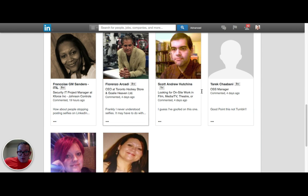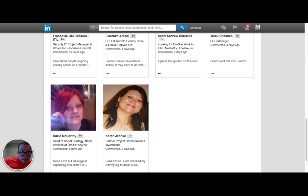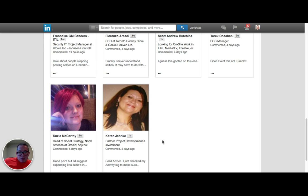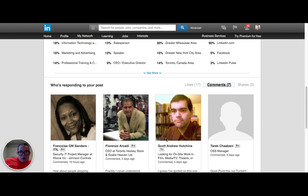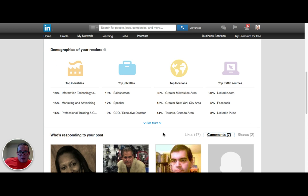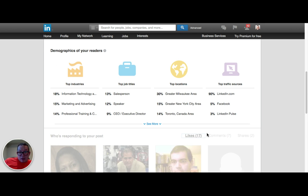So we see there's a second-degree connection here, security IT project manager at Kforce and Johnson Controls. Florenzo Riccardi, CEO of the Toronto Hockey Store and Goalie Heaven. Now we've got someone who is second degree connection, head of social strategy North America at Oracle.